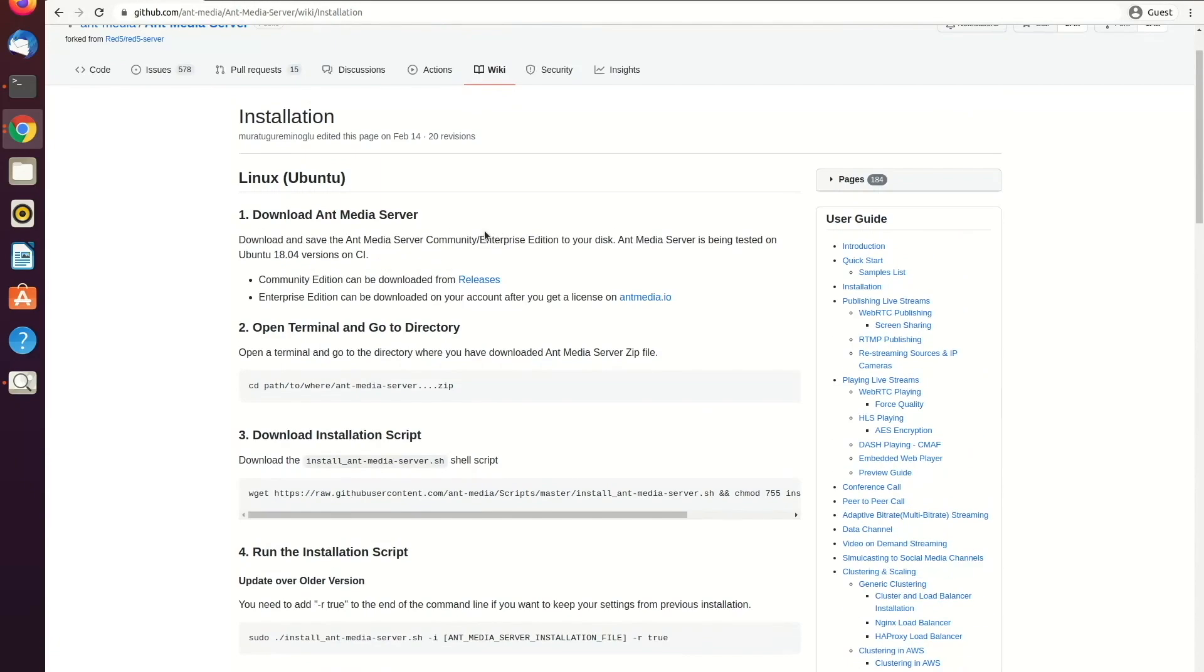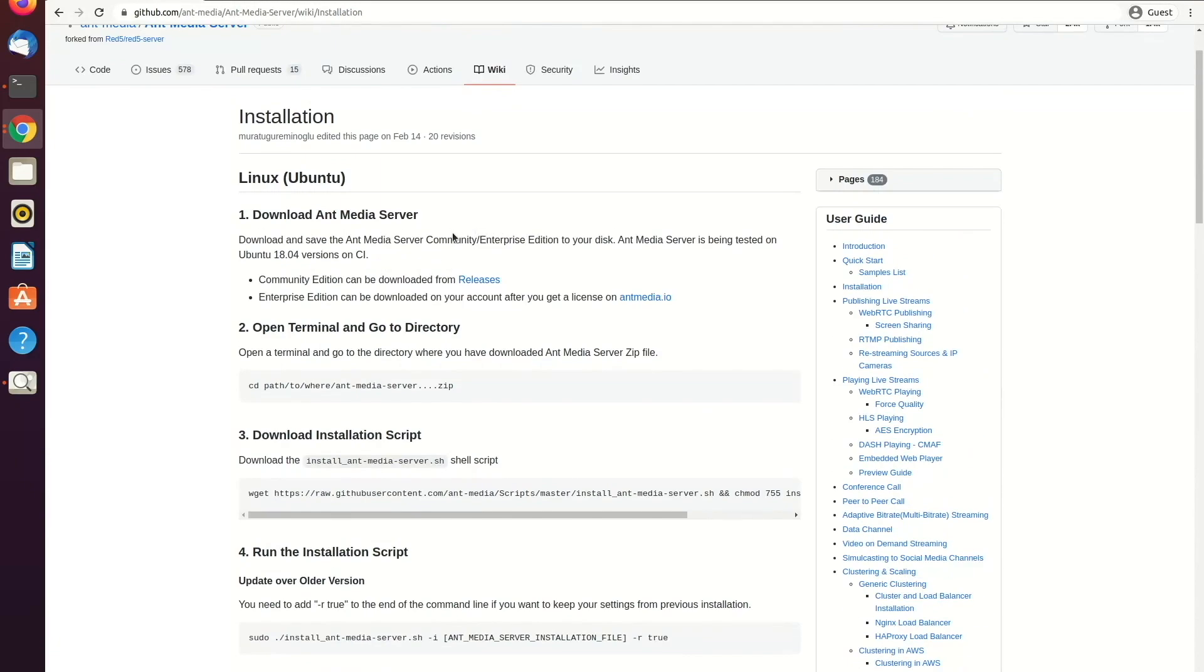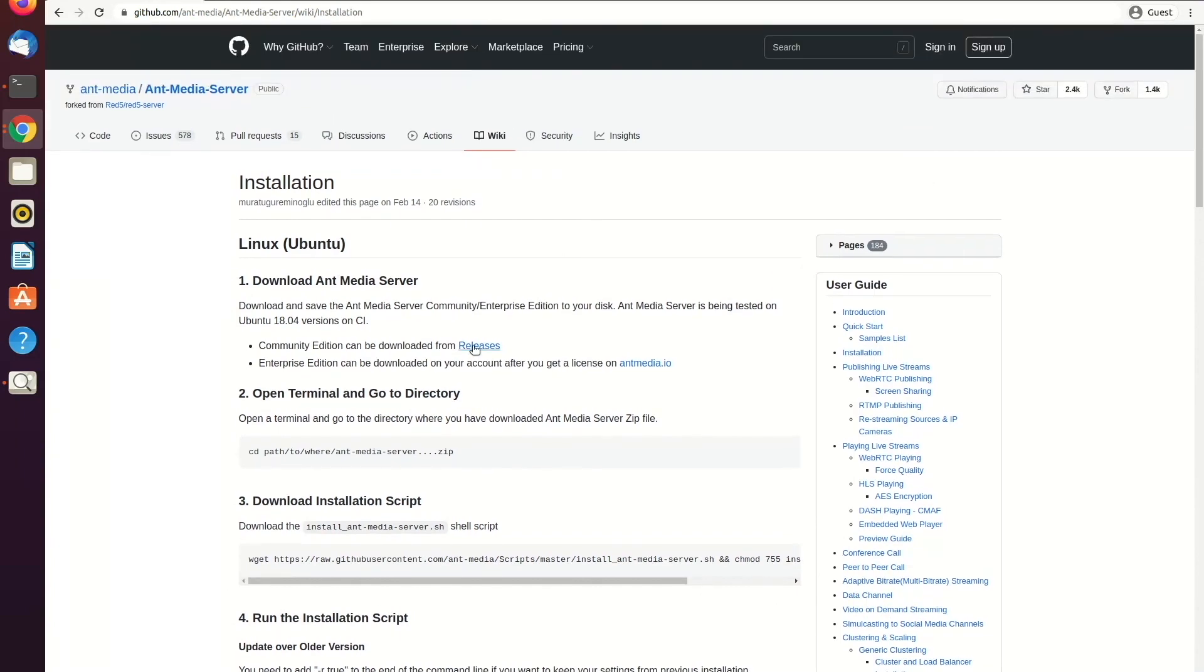As a first step, you need to download the AntMedia zip file. You can access this zip file via the GitHub page if you want to use the community edition, or if you just purchased AntMedia server on our website, you can directly download it from your account, or if you have a 14-day testing license, you can also download the zip file from there as well.